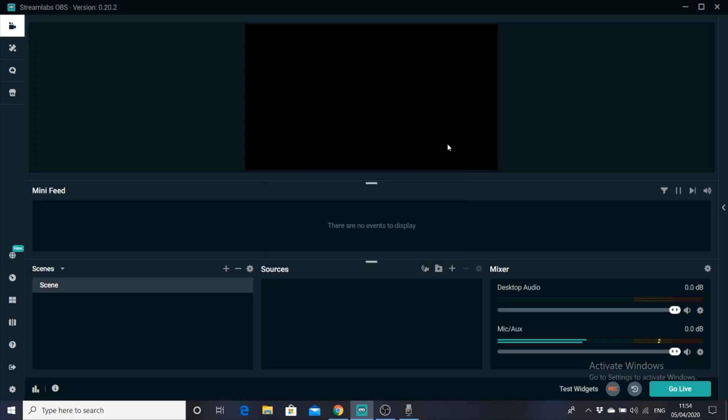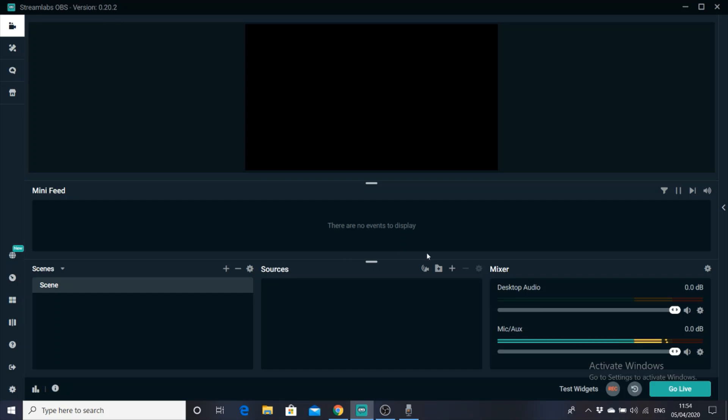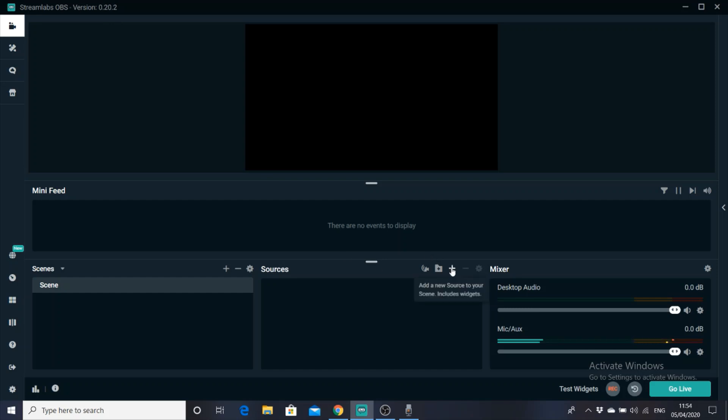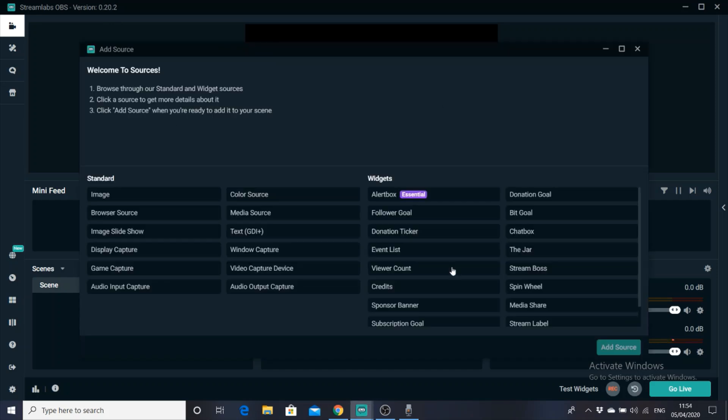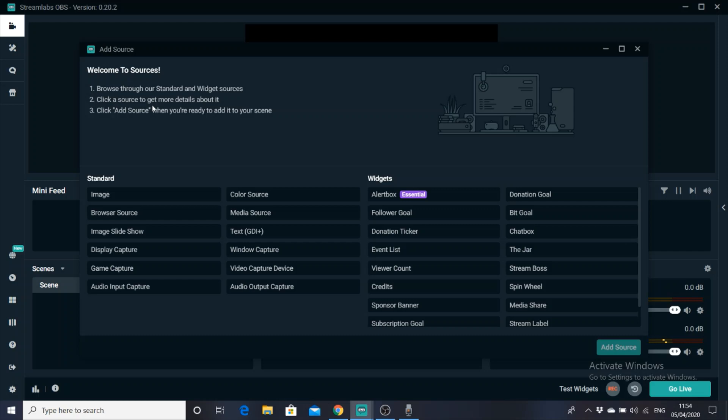For this example, I'm using Twitch, so it's going to be follower alerts that we're using, subscriptions, donations, but trust me, it is the same with YouTube, except it's just subscribers. So it's basically the same thing. So what we're going to do, first of all, we're going to click into our Sources, so by clicking the plus button, and you've got tons of Sources you can add. And welcome to Sources, browse to our Standard and Widget Sources, click on the Sources to get more details about it, and then you can click Add Sources when you're ready to add it to your Scene.